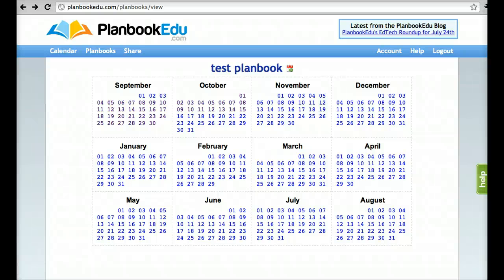Hi, this is Erica from PlanBookEDU, and this tutorial will help you create templates for your plan book. Setting up your plan book for the year is easy to do.